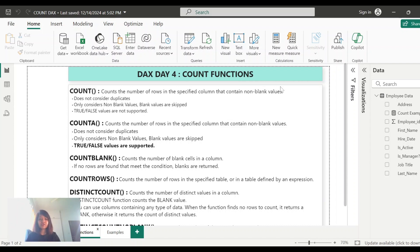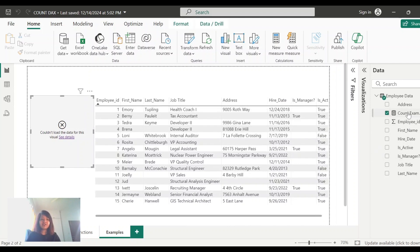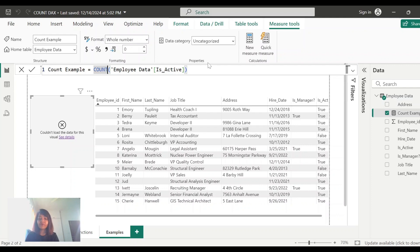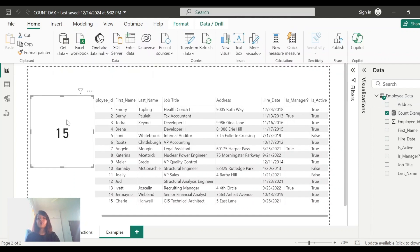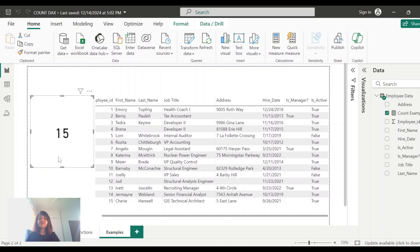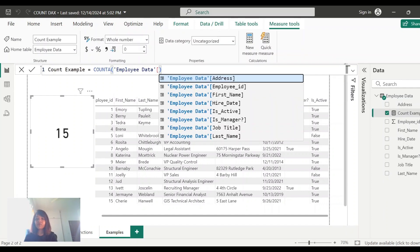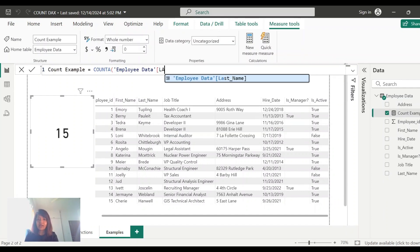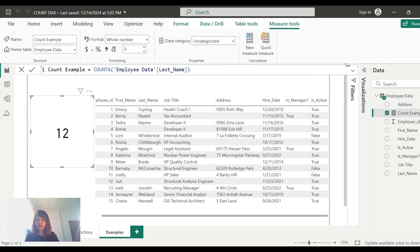Let's move on to COUNTA. Since COUNT was throwing an error on the 'is active' field, I'll replace COUNT with COUNTA on that same field. COUNTA works fine on true/false data. Just like COUNT, it is also not considering duplicates, but it supports true/false values. Now let's see how it works on blank data using last name — it is again showing 12, meaning COUNTA also does not consider blank records.